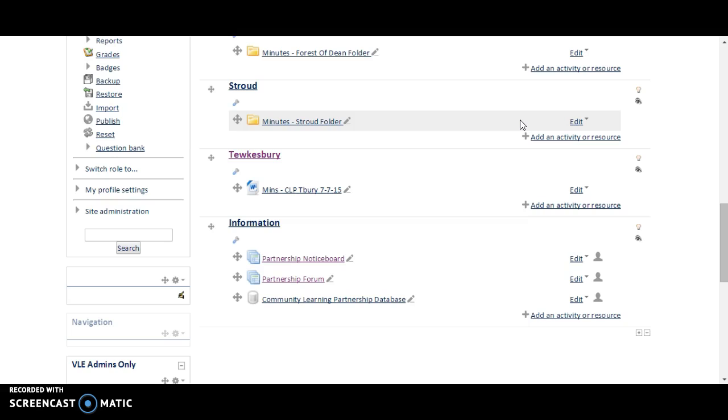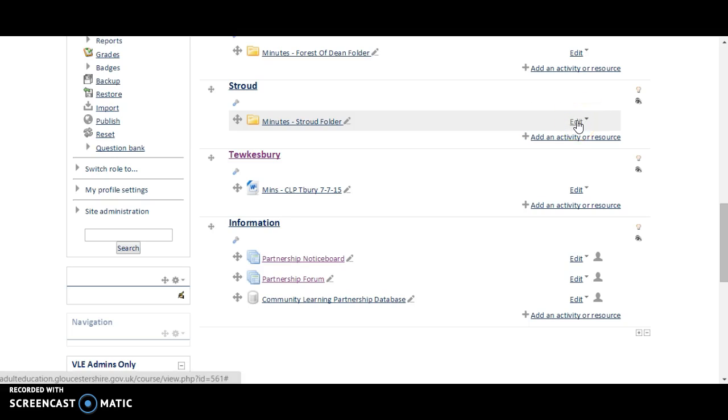Step one would be to make the folder, which you already know how to do. And step two would be to upload a document to that folder. It's very simple. We're going to click on Edit at the side of the folder where we would like to place the documents.